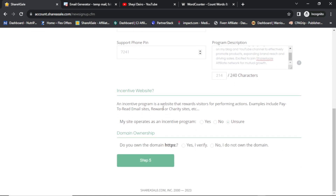Continuing: 'An incentive program is a website that rewards visitors for performing actions — examples include pay-to-read email sites, reward or charity sites. Is your site or page an incentive program?' — No. Then: 'Do you own the domain?' — this is a great test. You have to click 'Yes, I verify.' This is one of the things that will make them either approve or decline your request. That's why you need to have your own website.